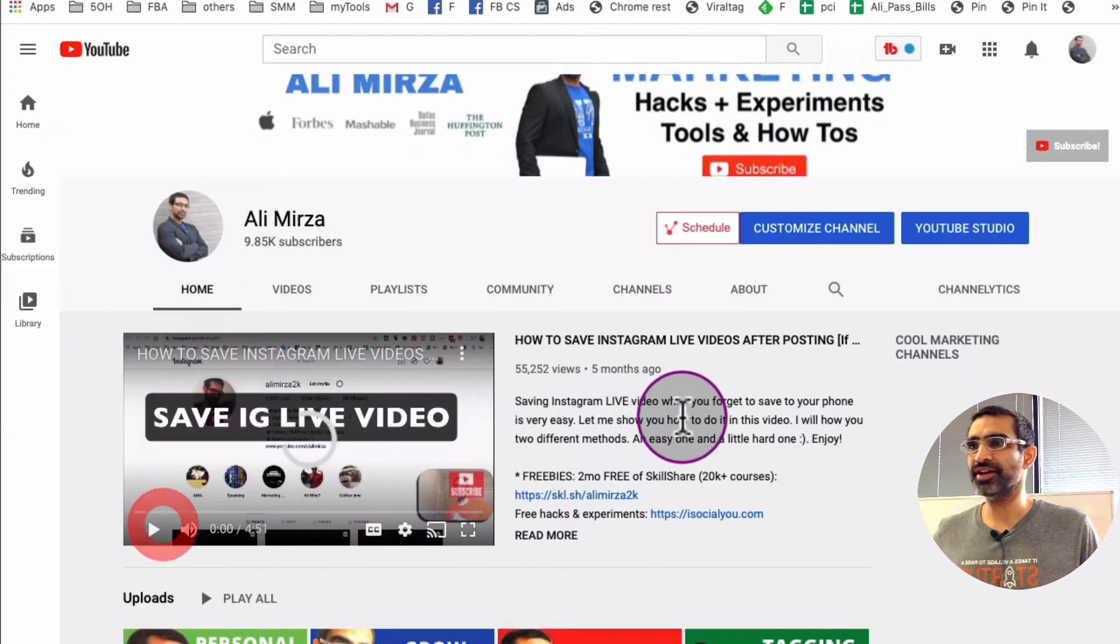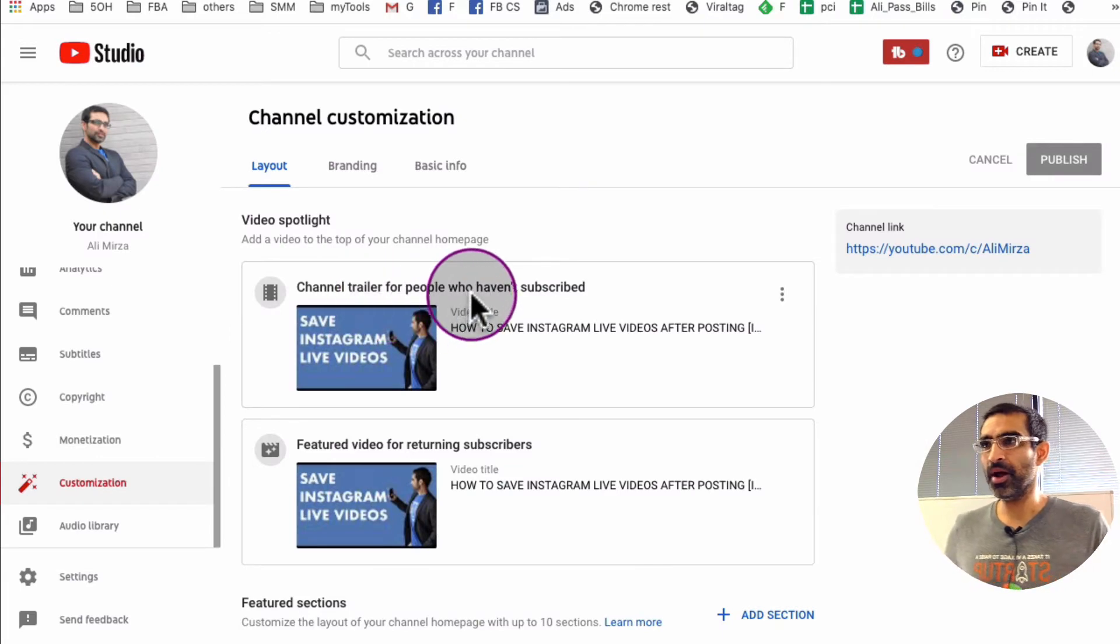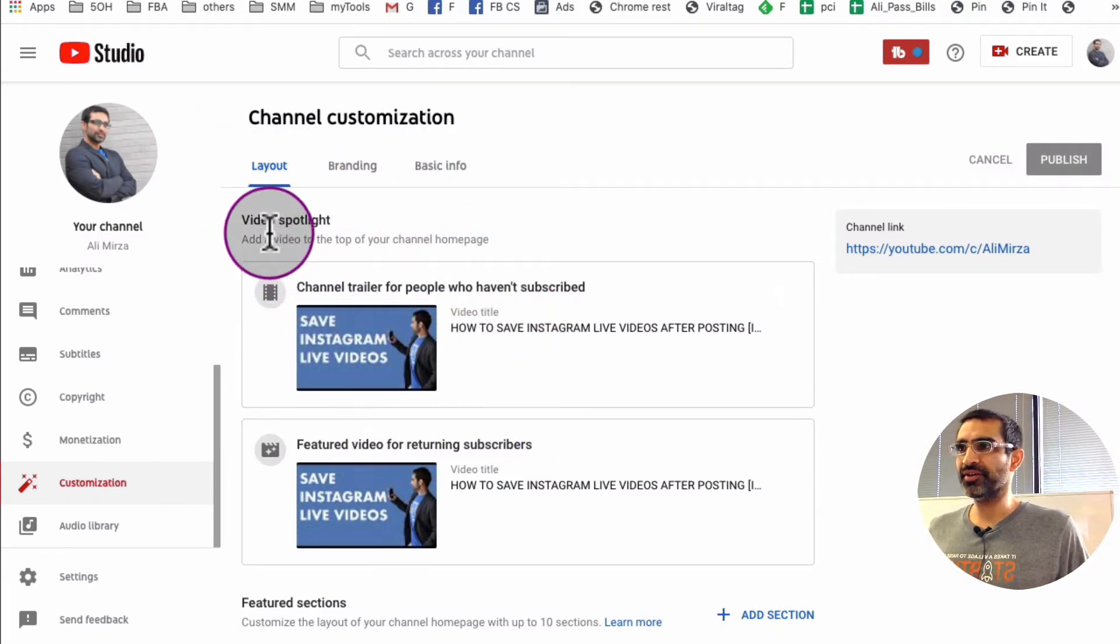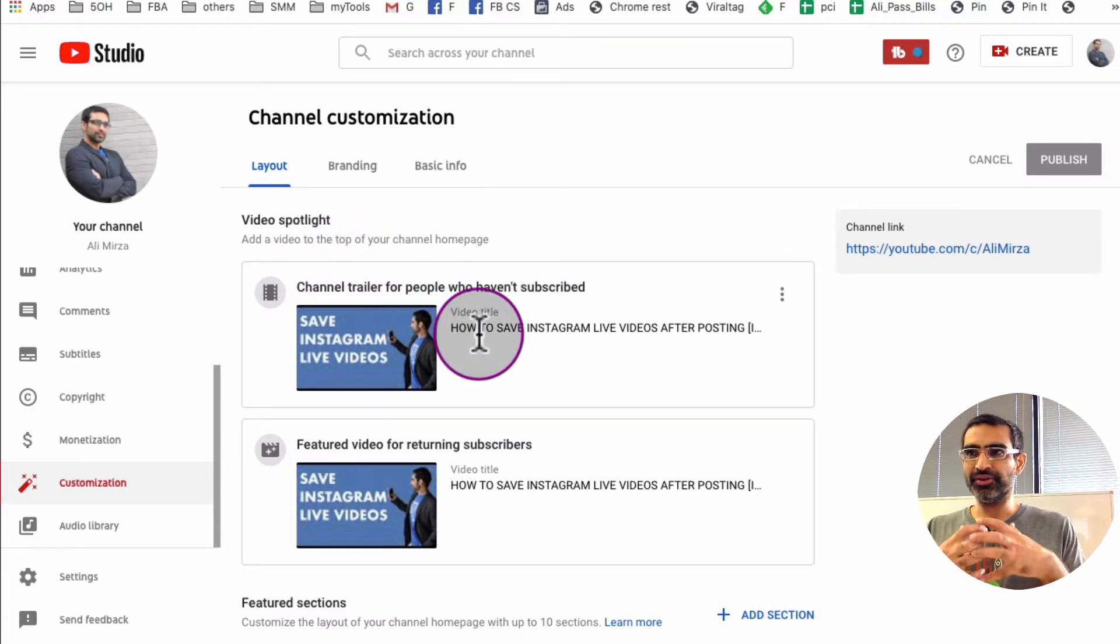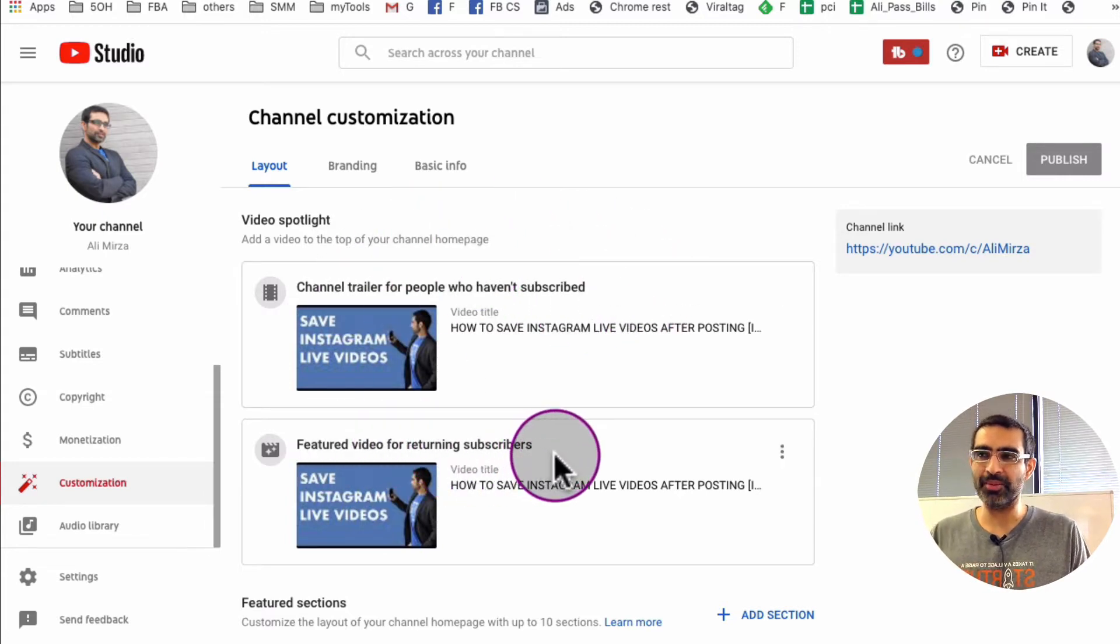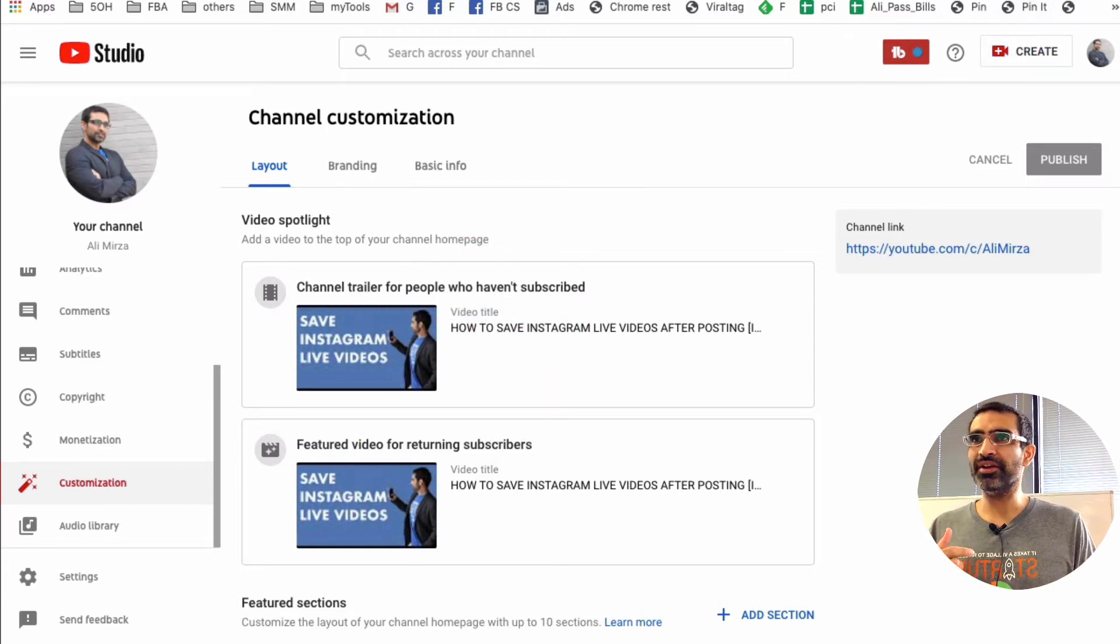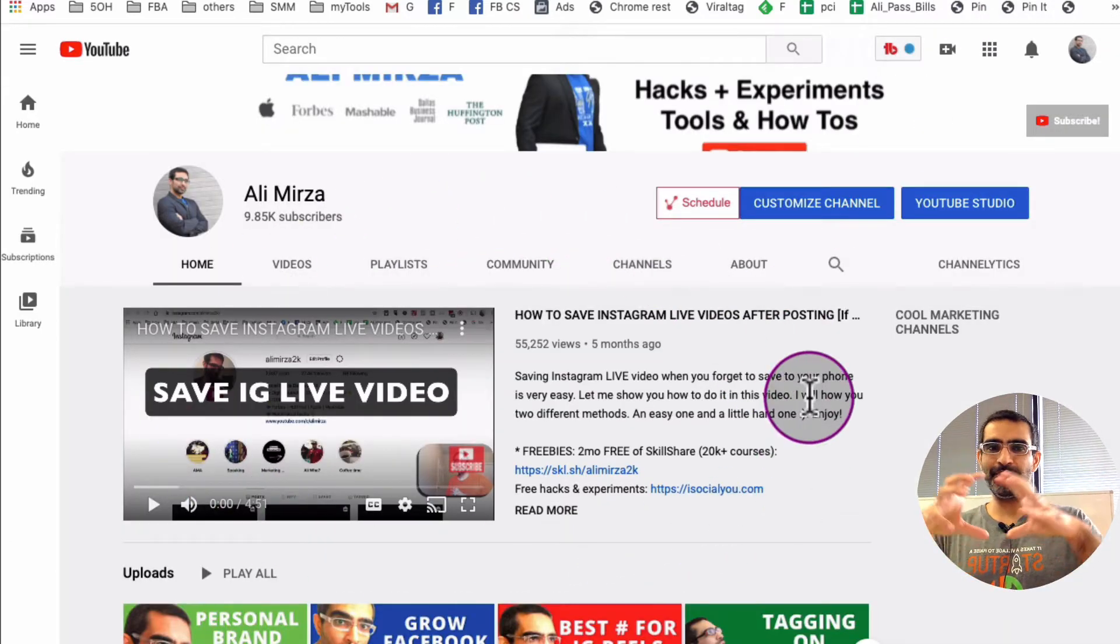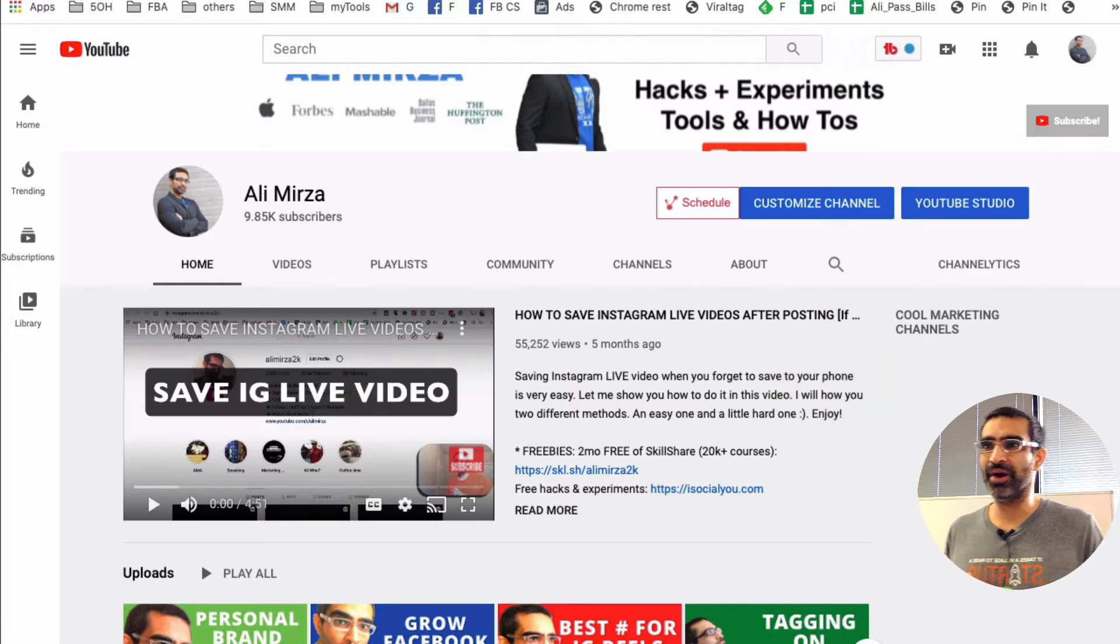Alright, now let's go through this. Let me go back on this tab. So under layout, let's look at everything. First section is the video spotlight - add a video on the top of your channel. So it's kind of like a channel trailer for people who have not subscribed, and then the featured video for returning subscribers. So what's the video on the top? This section right here. If I go to my channel, it's this video. It gets the prominent space or prominent place on my channel right here.